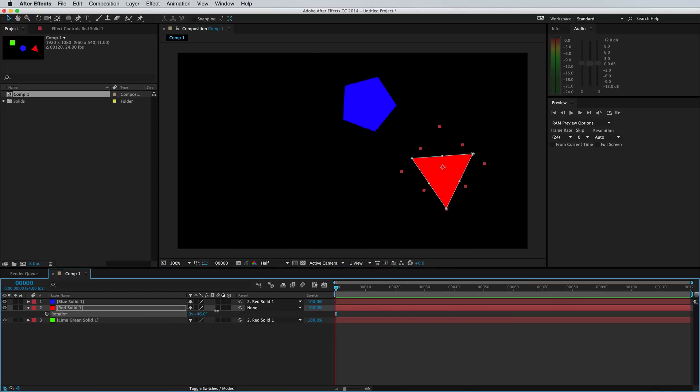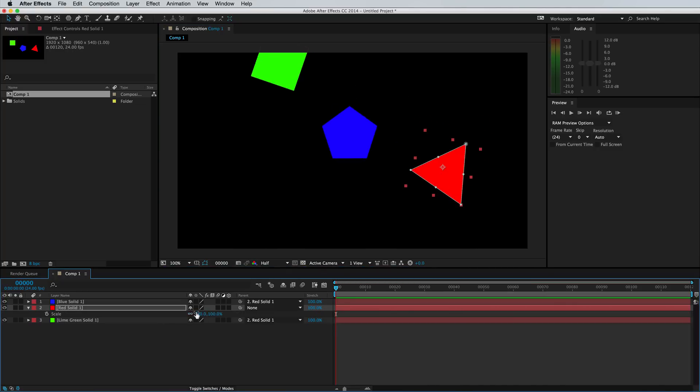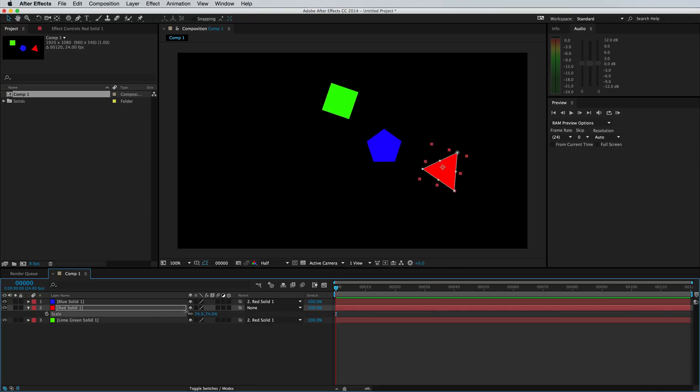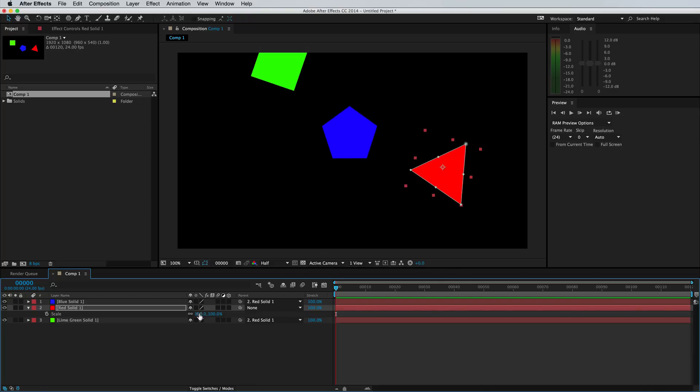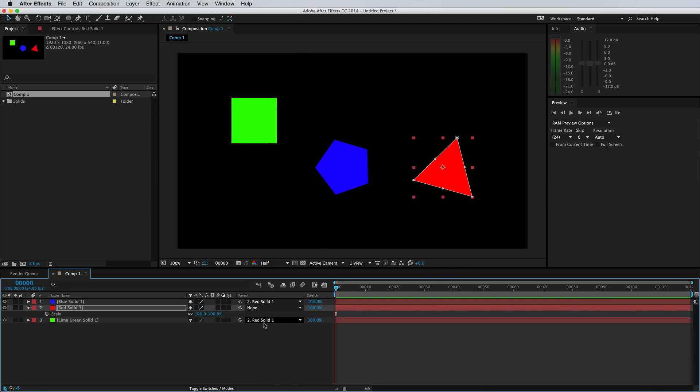And this includes the rotation and the scale. I mean, they are locked together for life until you unparent them.